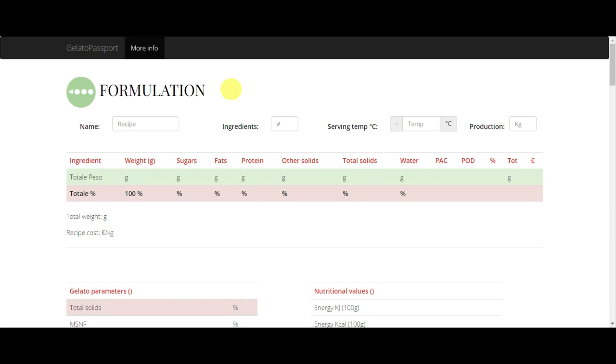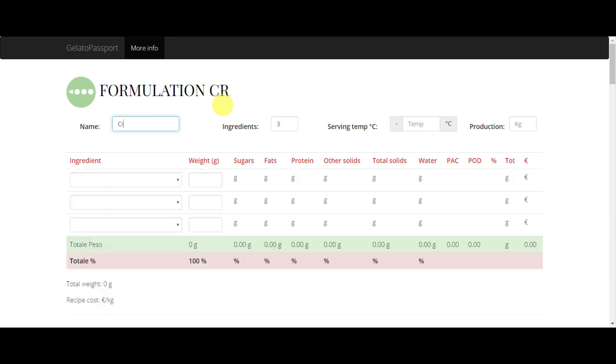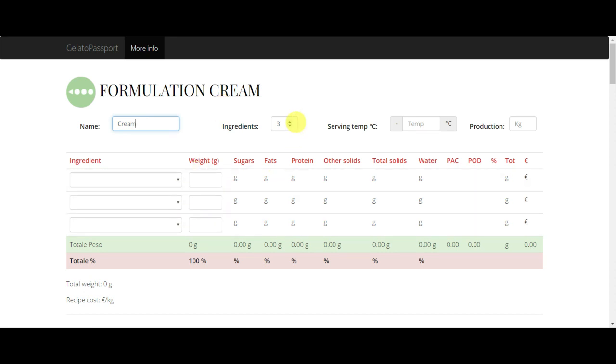Welcome to Gelato Passport. Once we log in to the app, the first step is to write a name for our recipe. For example, we can call it cream. When we do this, you will see that new fields appear.